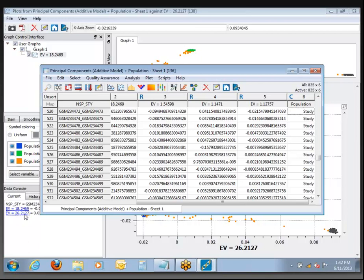Any questions about principal components and how we've calculated and displayed these? Then let's go ahead and move on to Part 6, SNP Quality Assurance. At this point we're going to back up a little bit to the original raw data and follow a slightly different workflow. For the record, we have been going for about an hour now in this tutorial.